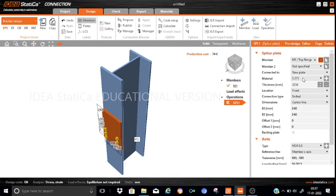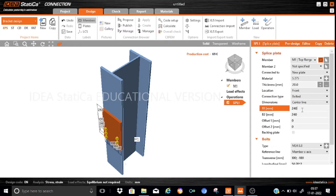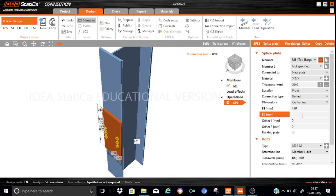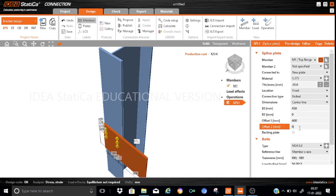Let us start providing the dimensions of the splice plate. Material will be S275 and the thickness will be kept as 20mm. The location we can keep as front, and the bolted centreline will remain the same. B1, let us keep it as 450 — based on the column dimensions, 450 — and B2 will be kept as 0. Then we have the offsets: the pre-calculated offset works out to be 400 here, and we will keep an offset from the column at minus 10. That completes the specification of the dimensions of the splice plate.